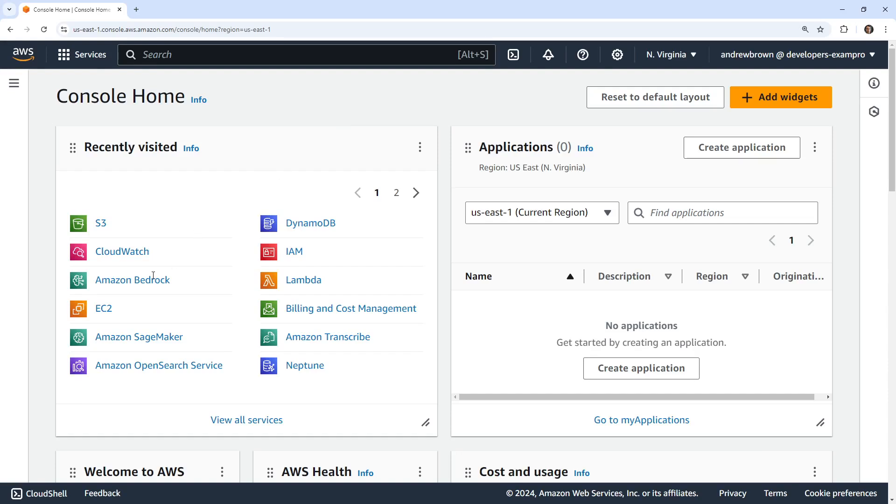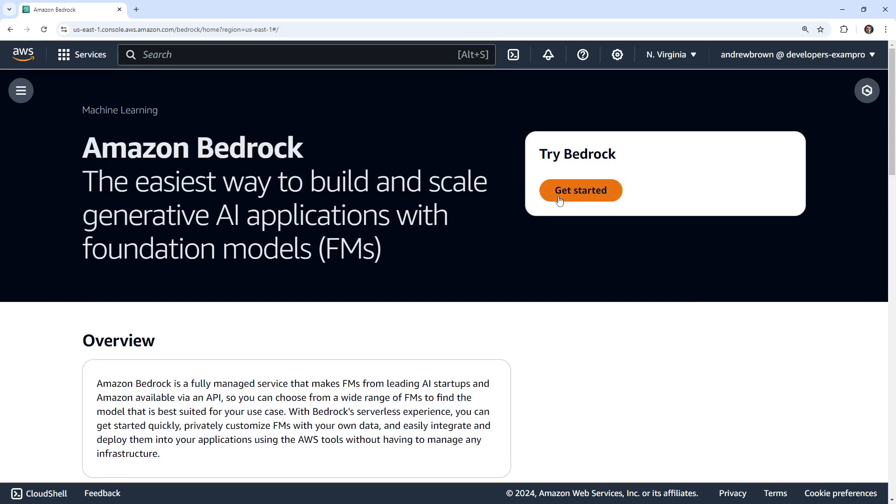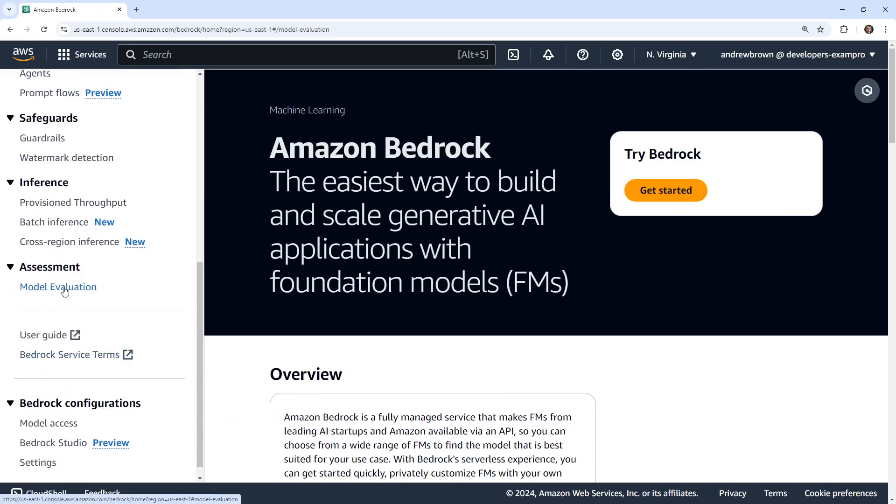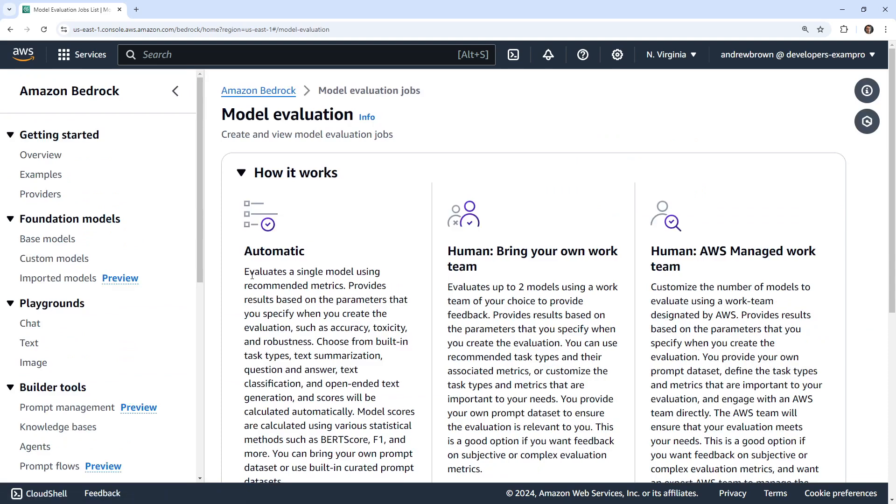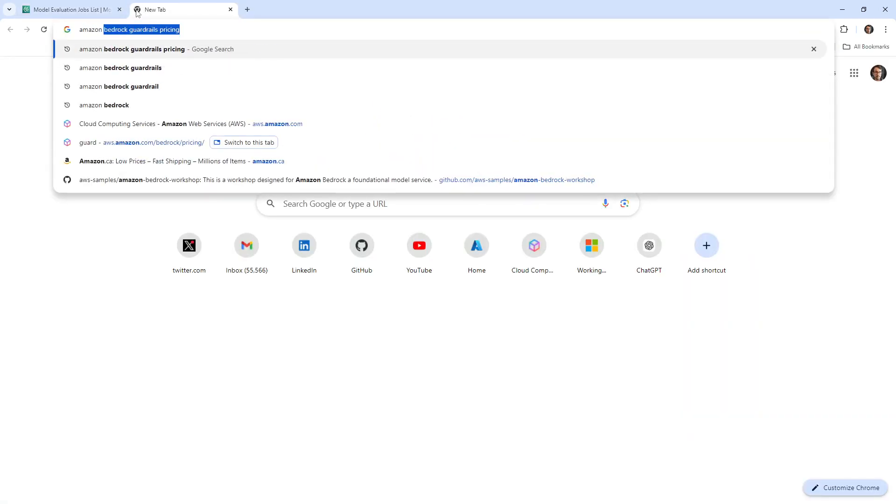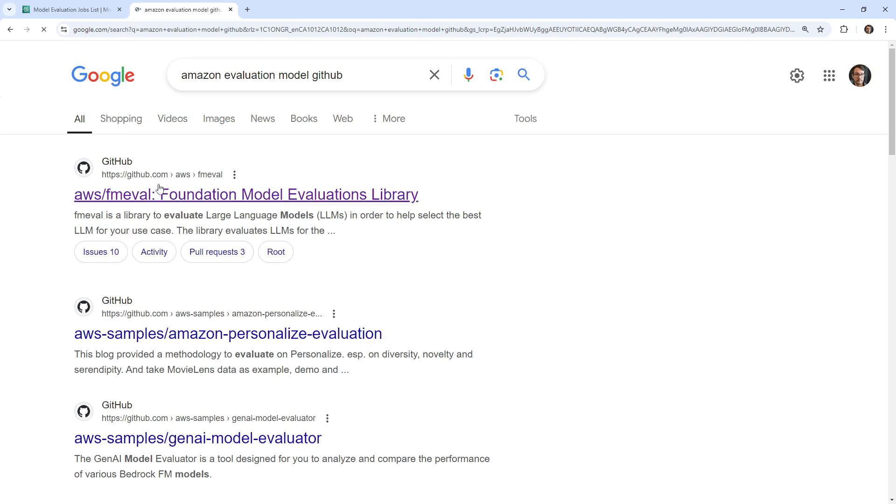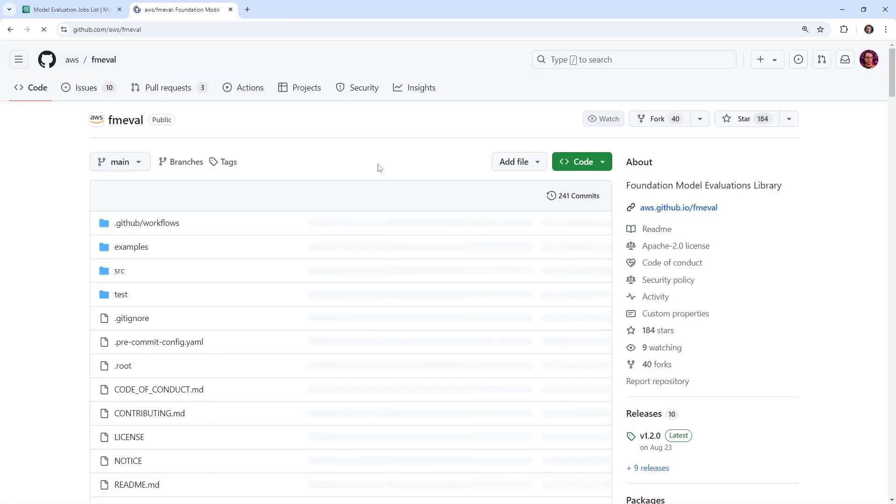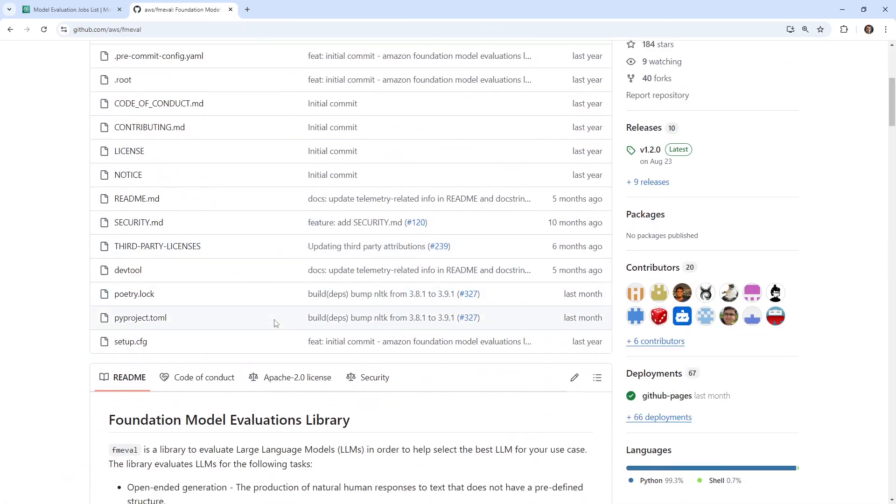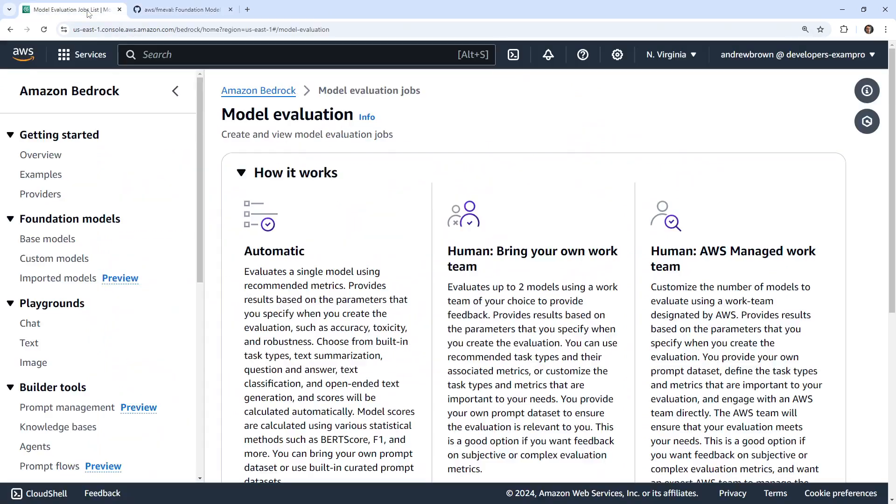Hey, this is Andrew Brown. In this video, I want to take a look at model evaluation. So in Amazon Bedrock, we have model evaluations. We did see an open source library called FM eval on GitHub, and I have a strong feeling that this is what this is utilizing underneath because a lot of these things seem very similar.